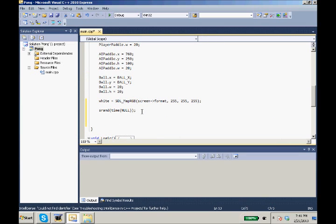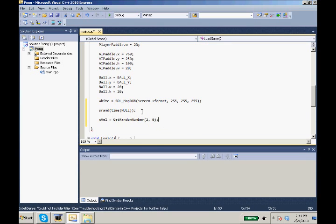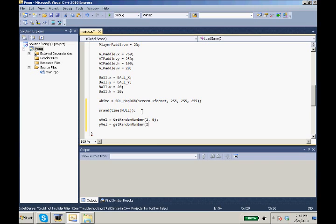We want our random values to be between 0 and 3. 3 sounds good, no 3 is fast, 2 yeah. So our xVal will equal get random, the function we just made, random number, our high 2 and our low of 0. And same with our yVal, equals get random number 2 comma 0.